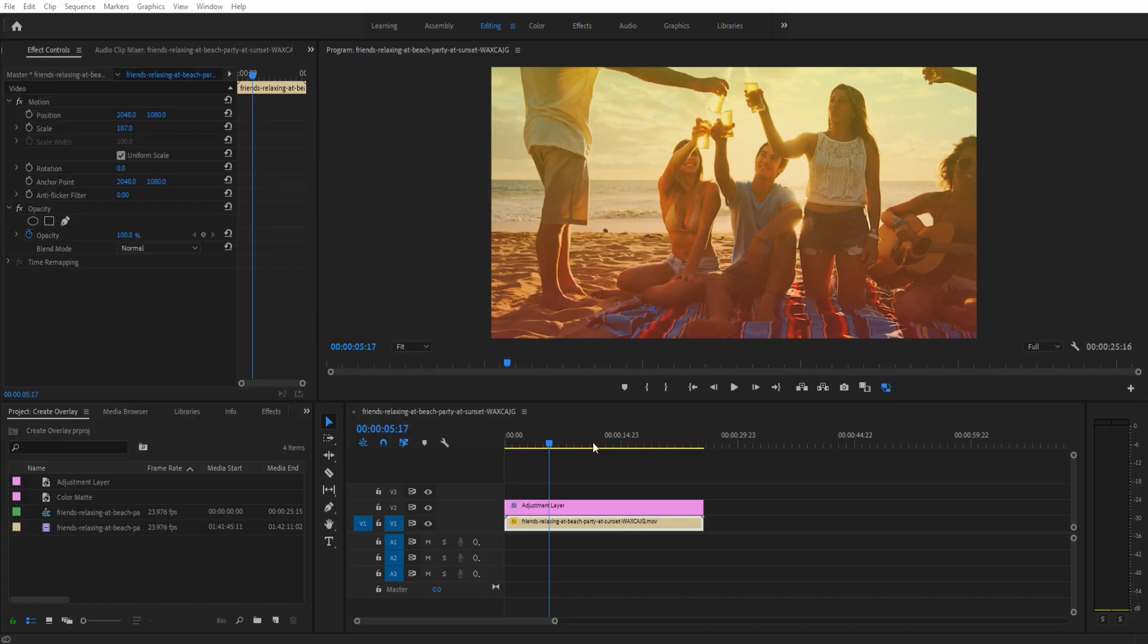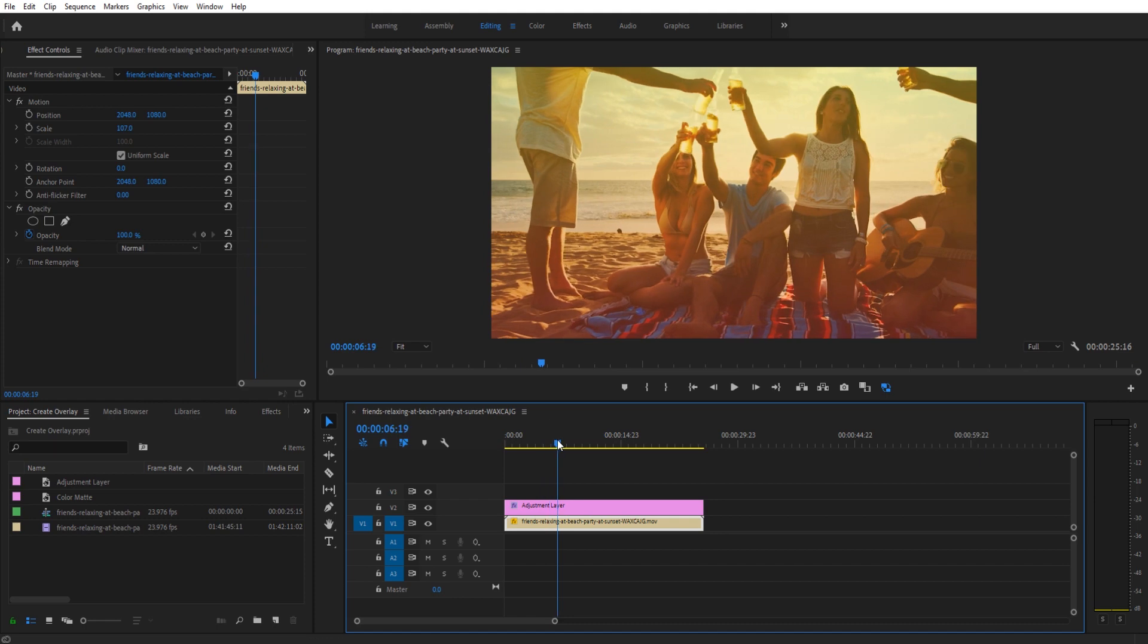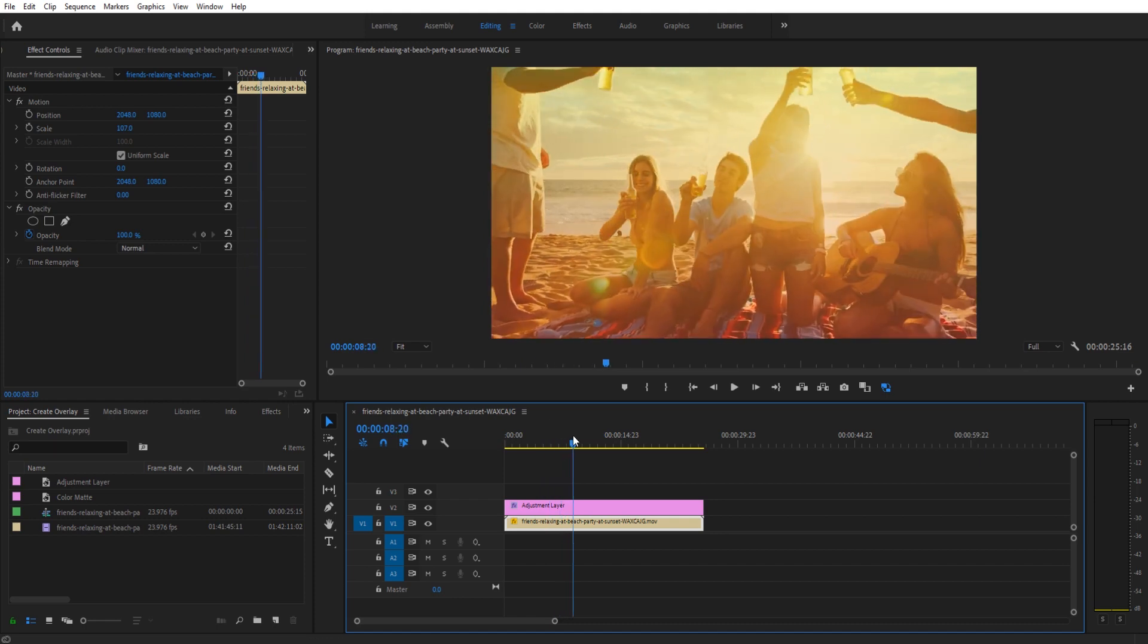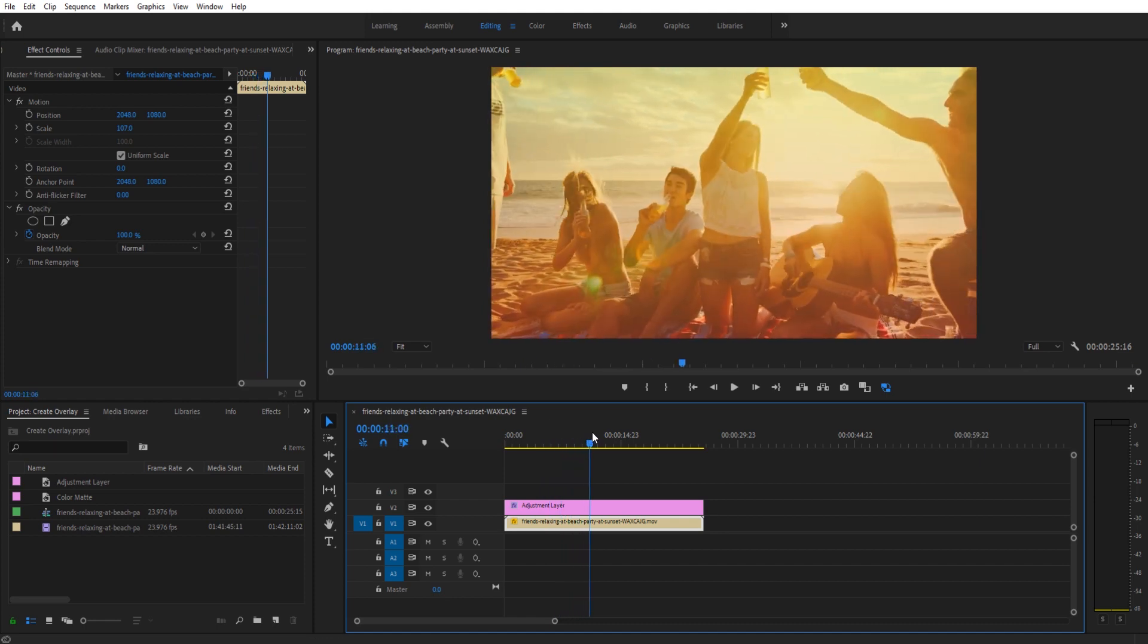Hey what's up everybody, Adobe Masters here, and today I'm going to be showing you how to create a video overlay in Adobe Premiere Pro. Now a video overlay is something that's very simple to do, very powerful, and it allows you to change the overall tone of a piece.